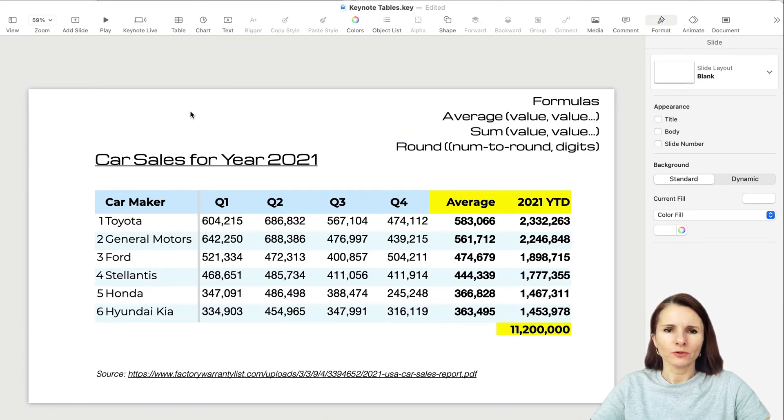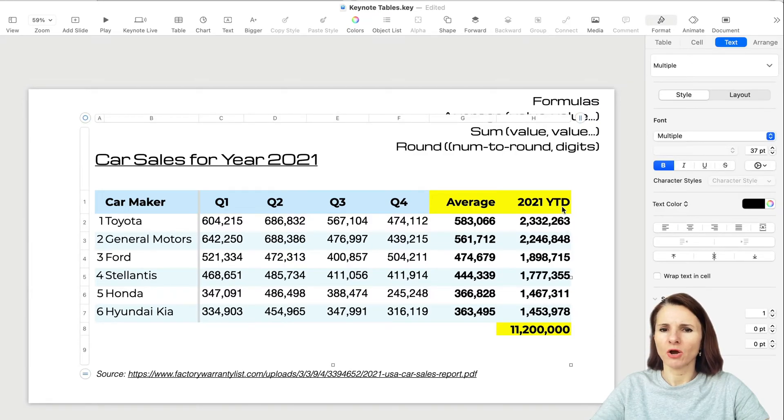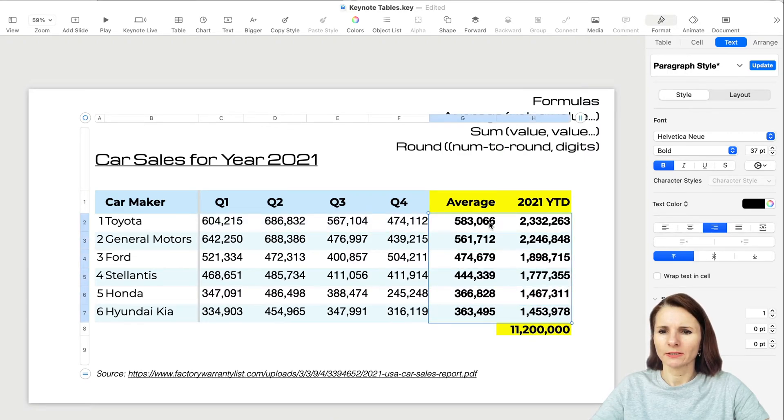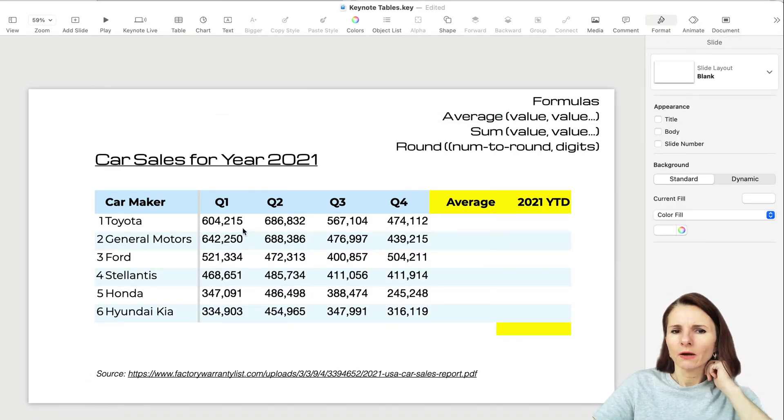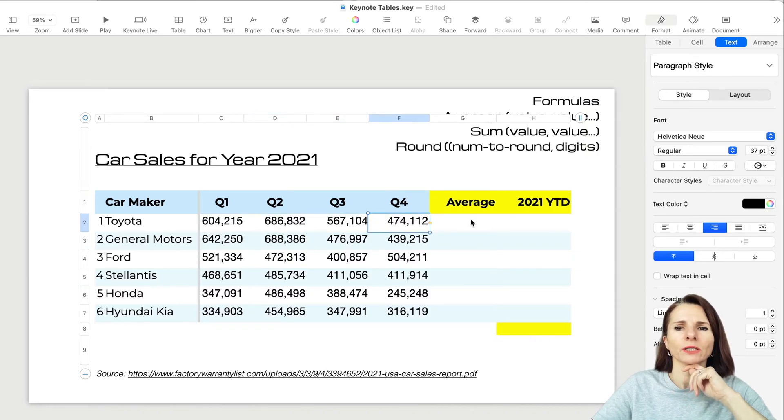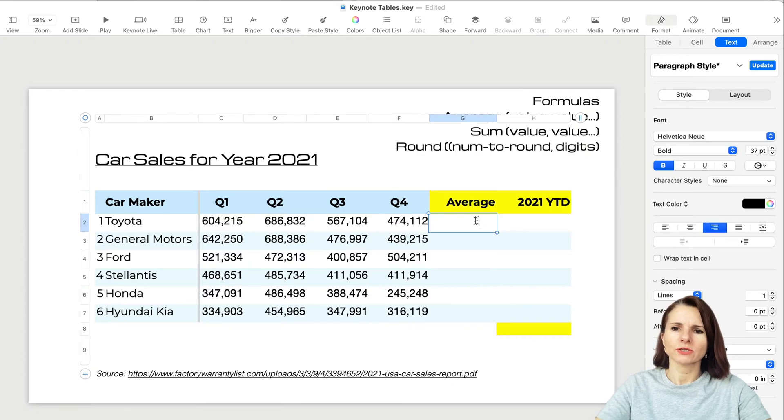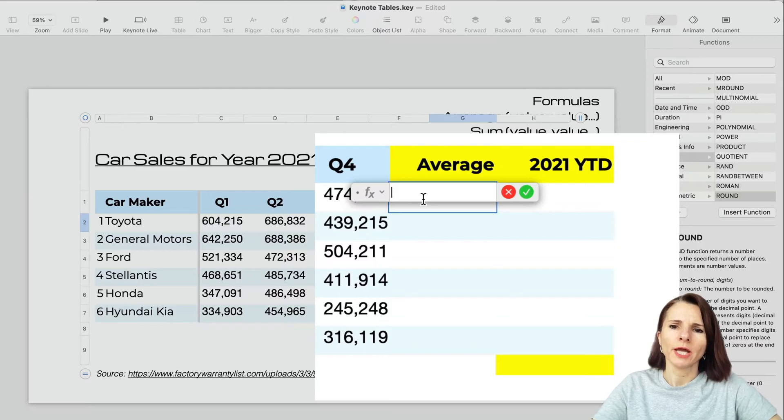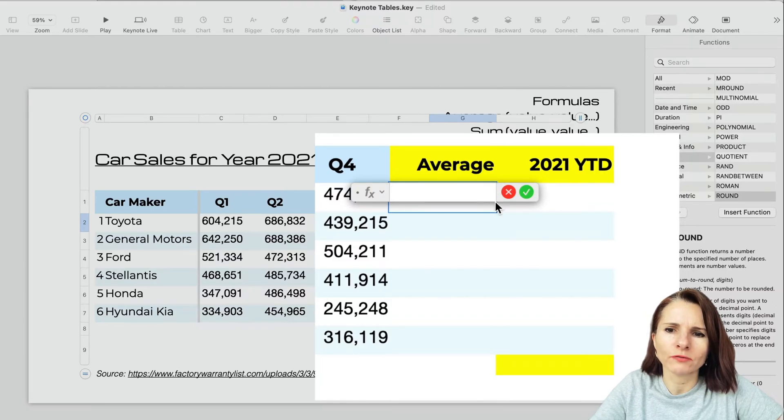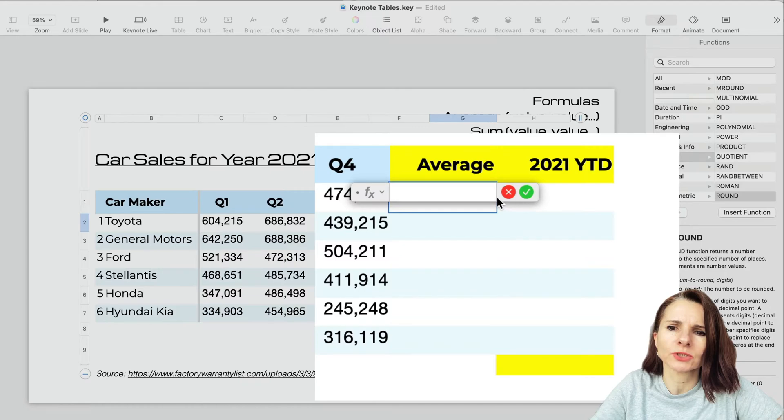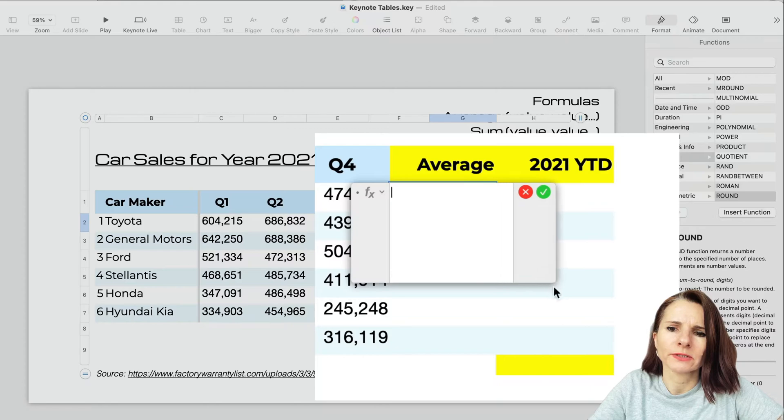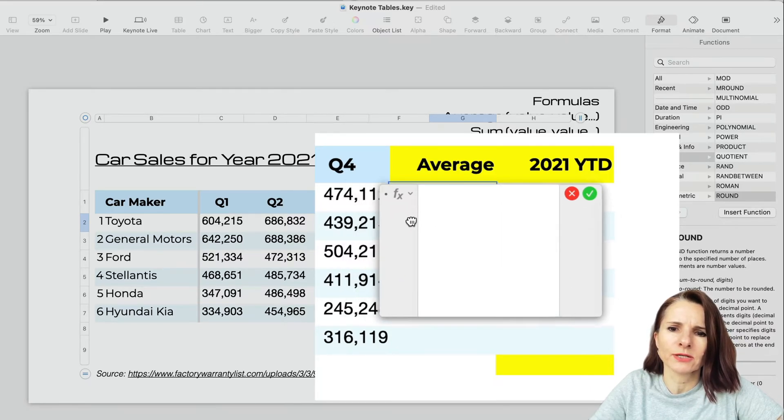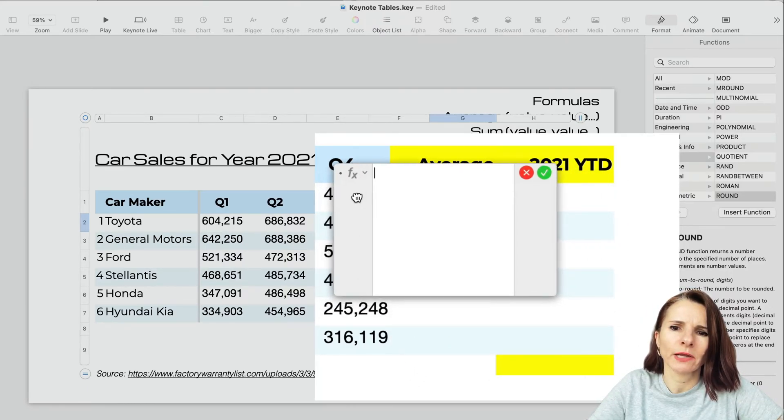I'm going to start with this example. Let's calculate average, total, and sum of totals. Let me remove these and select these cells and start from the beginning. When I pasted the data here, it's value data. Let's say I want to calculate an average of this quarterly data for car sales in 2021 for six different car makers. You can click on a cell, start typing equal, and the formula bar will show up.